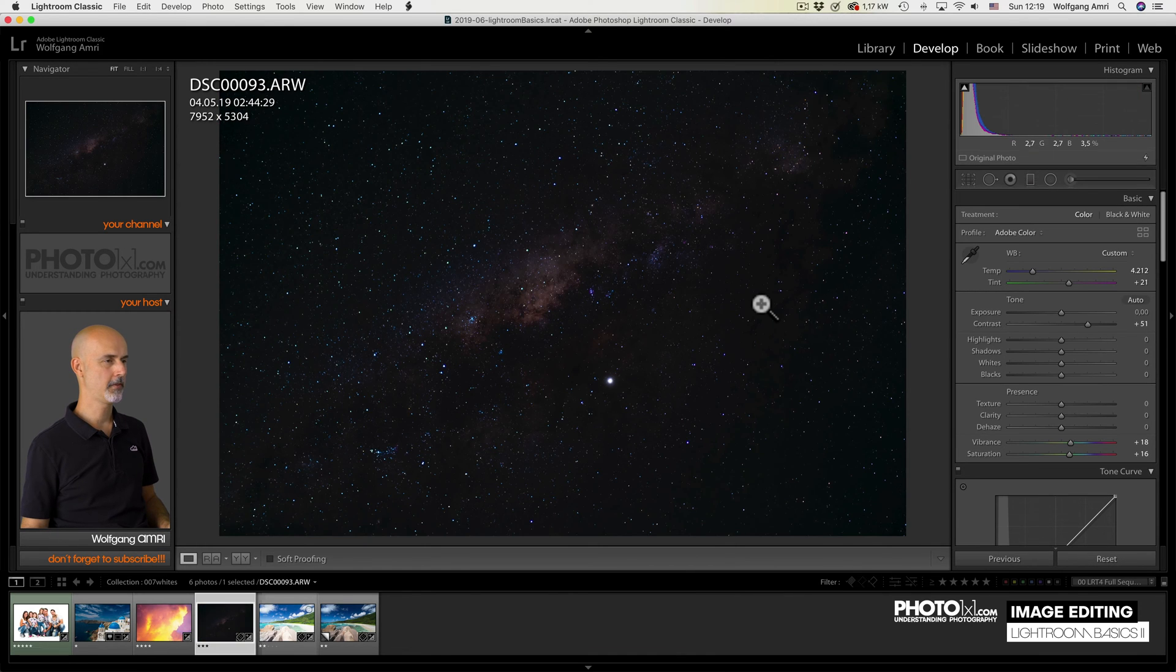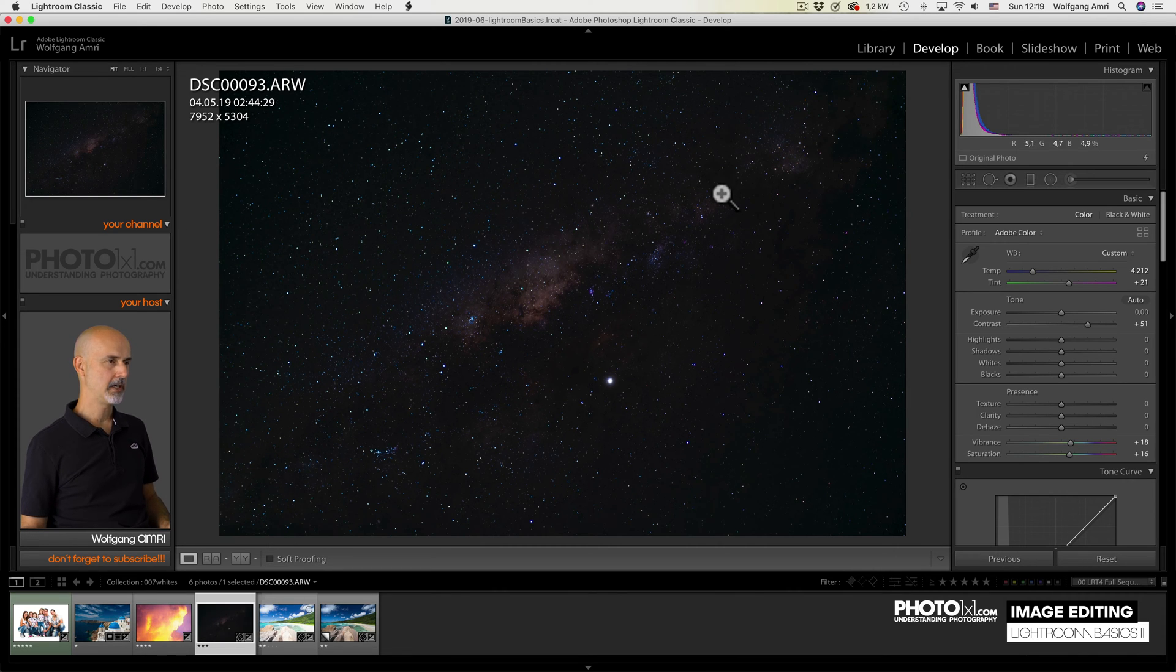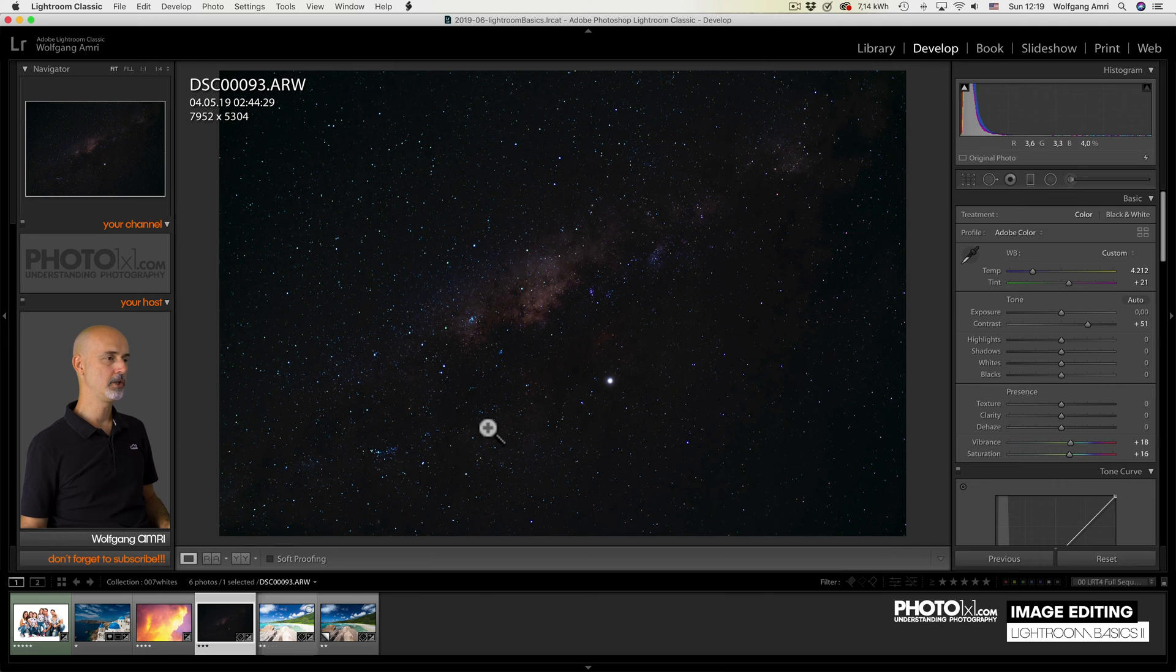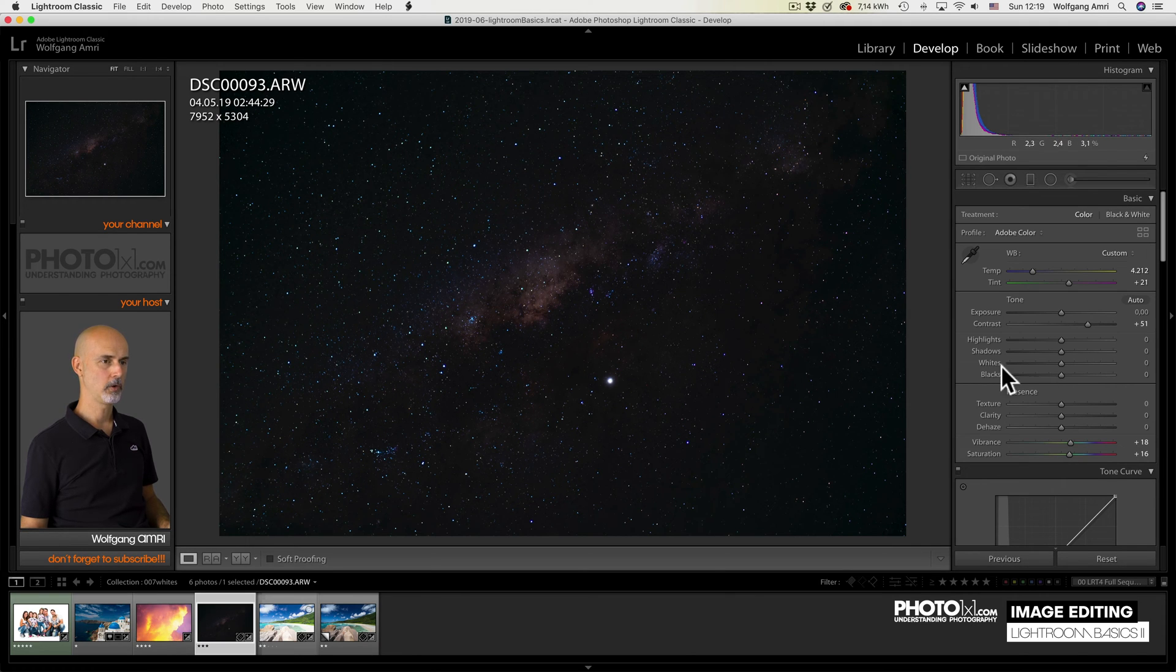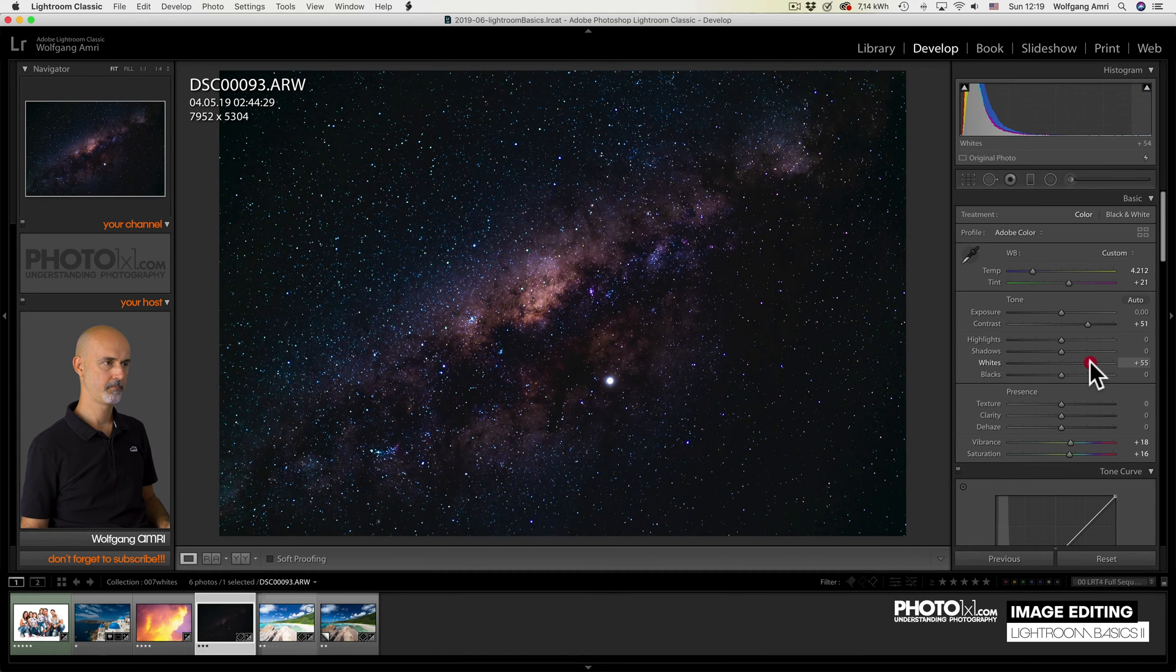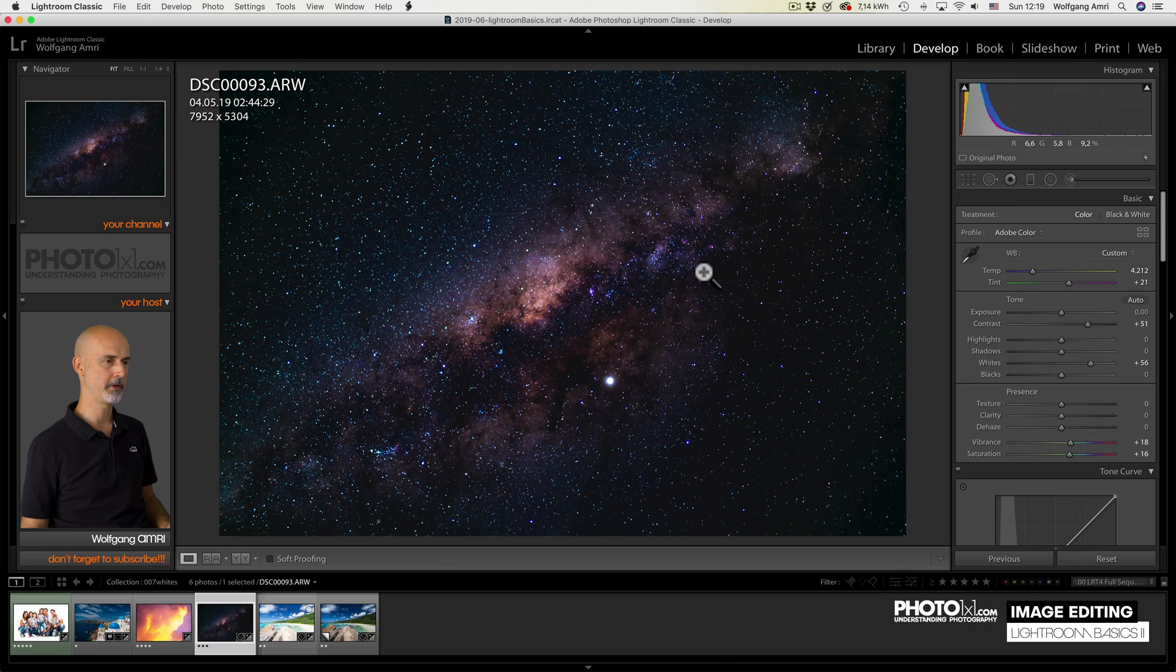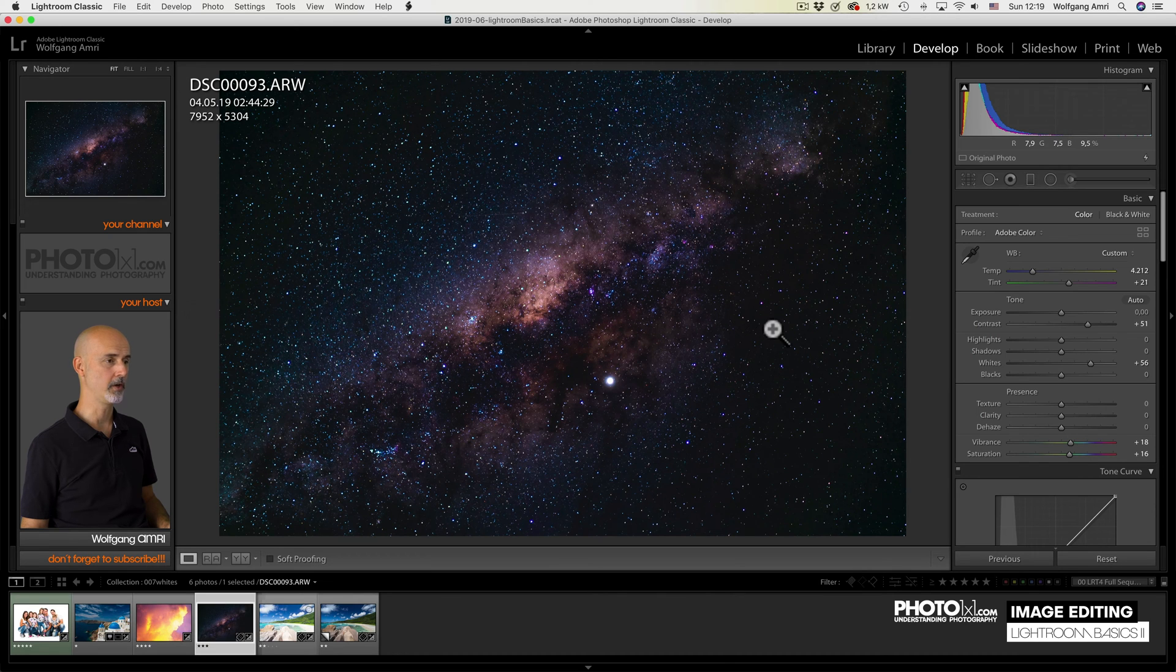Another thing I like to use the white slider for is night sky images. The stars in a night sky image are usually the only things I want to be really white. So if I lift the white slider like that, you see, the stars will become really bright. And that's what I want.